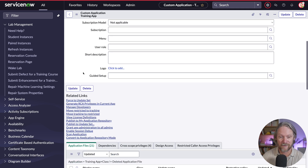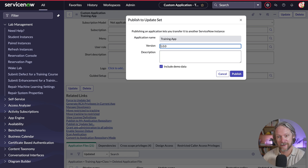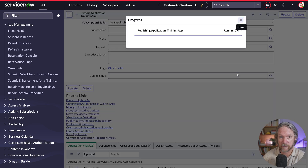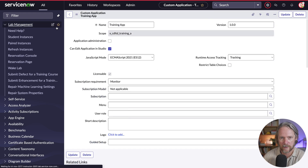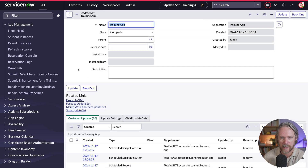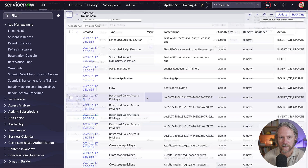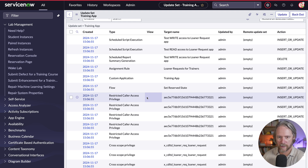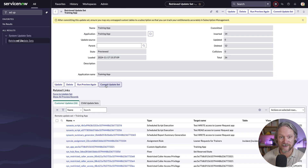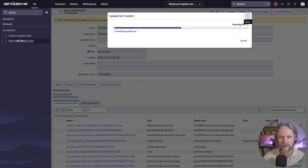In the absence of an application repository or a DevOps pipeline, I'm going to do this the old school way: package my application as an update set in one instance and then import it into my other instance using the update sets table. I'll save that as an update set, come to my update set record, and export to XML file. We can see that this application contains those restricted caller access privileges records.